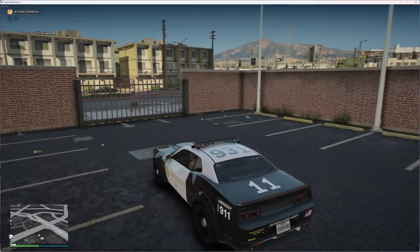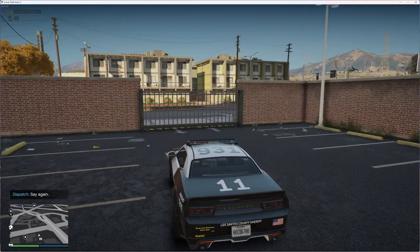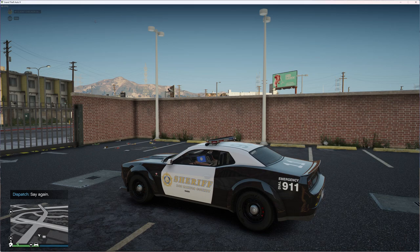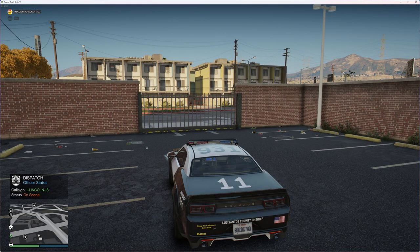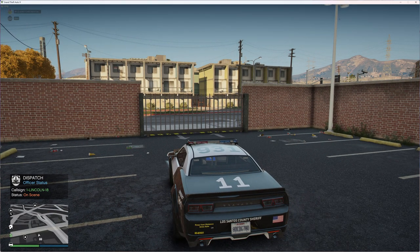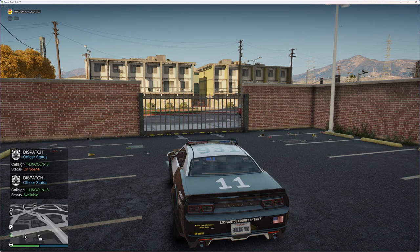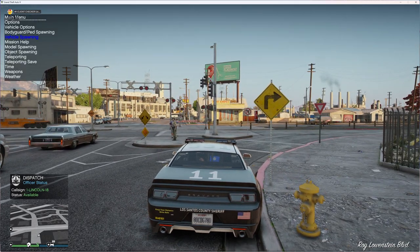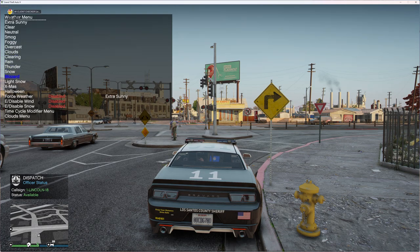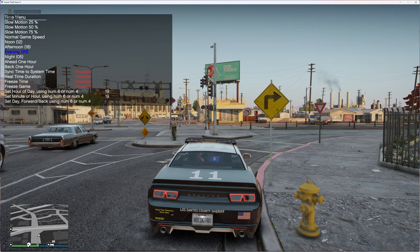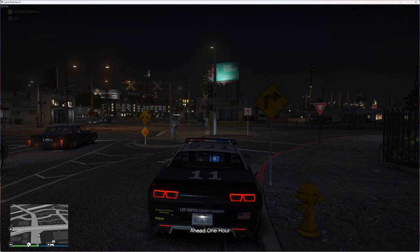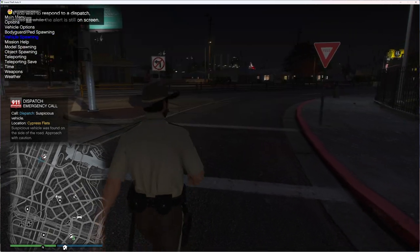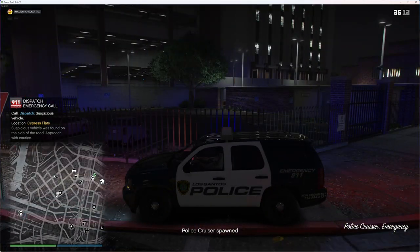Everything is working — we have the callout packs installed. I can hold the dispatch key down and say things like 'Dispatch, show me on duty' or 'Lincoln 18, show me available.' It'll show that you're on duty. Obviously the graphics mod is working as well. You can go to the weather settings and check out the lighting — change the time by one hour and see the difference.